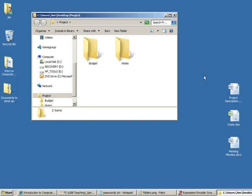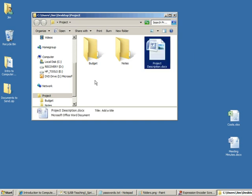Okay, then inside of these folders we need to put some files. Now I've made mine up in advance. I've got a project description and that just needs to sit in the project folder.